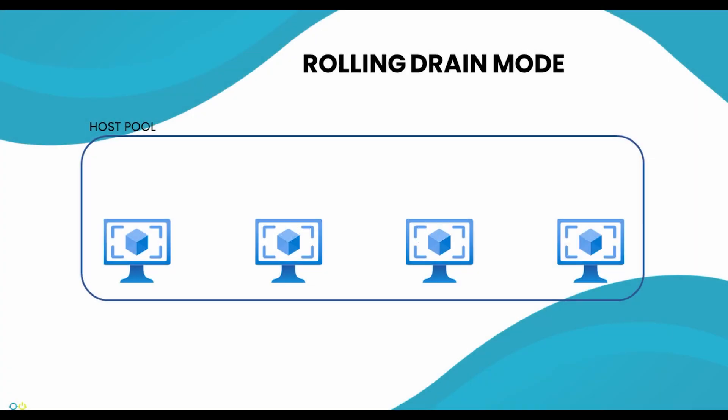Welcome to the video where we review the new rolling drain mode feature in Nerdio Manager for Enterprise Premium. Autoscale will reduce costs by deallocating session hosts.